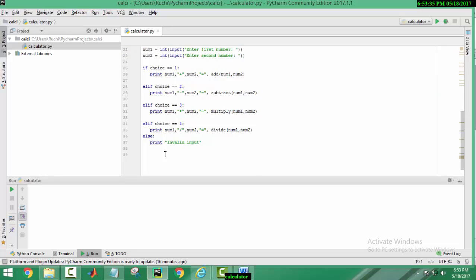Otherwise, if user enters number other than 1, 2, 3 or 4, it will give invalid input.